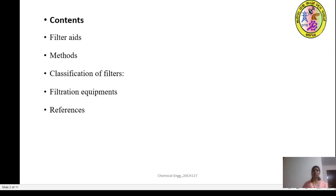Today in this session we will learn about the filter aids, the methods of using the filter aids, then the classification of the filters, the different types of classification of filters, then the filtration equipment and the references made regarding these contents.